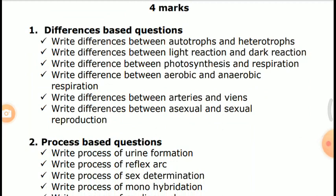Four-mark Difference questions include: differences between Autotrophs and Heterotrophs, Light reaction and Dark reaction, Photosynthesis and Respiration, Aerobic and Anaerobic respiration, Arteries and Veins, and Asexual and Sexual reproduction.